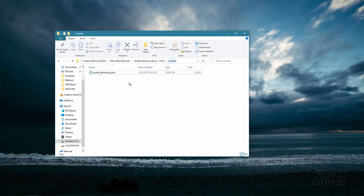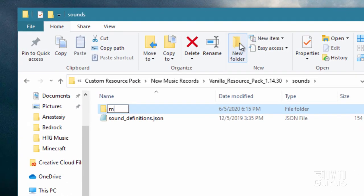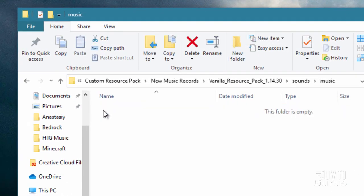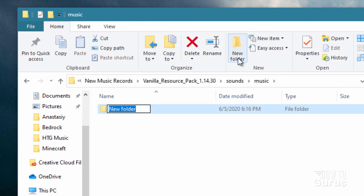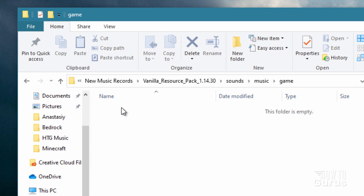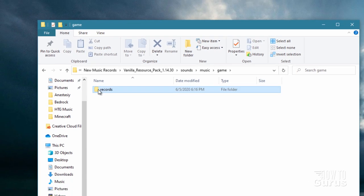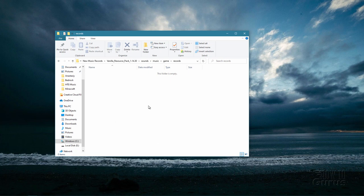So we're inside of the sounds folder and you need a few new folders in here. Click on new folder — this first one is called music. Open that one up and make a new folder inside here called game. Make a new folder inside of that one, and this one is called records. Open that one up — this is where you place all of your new record files. So the path is: sounds, music, game, records.